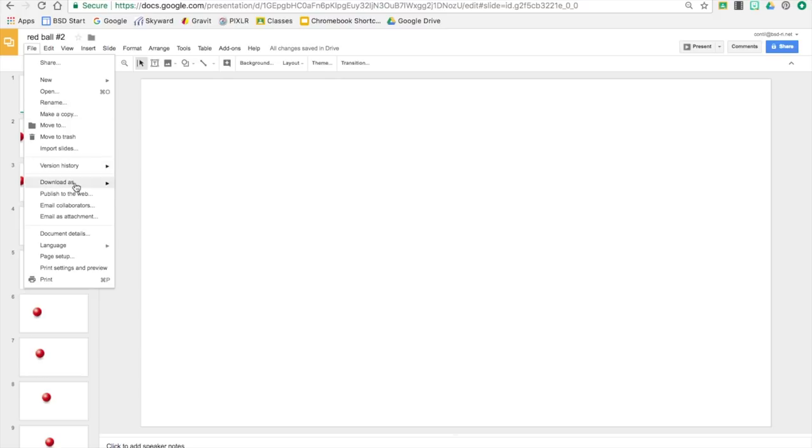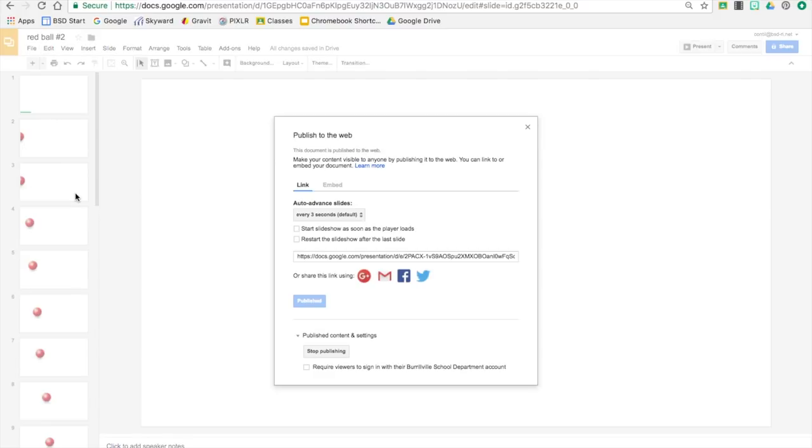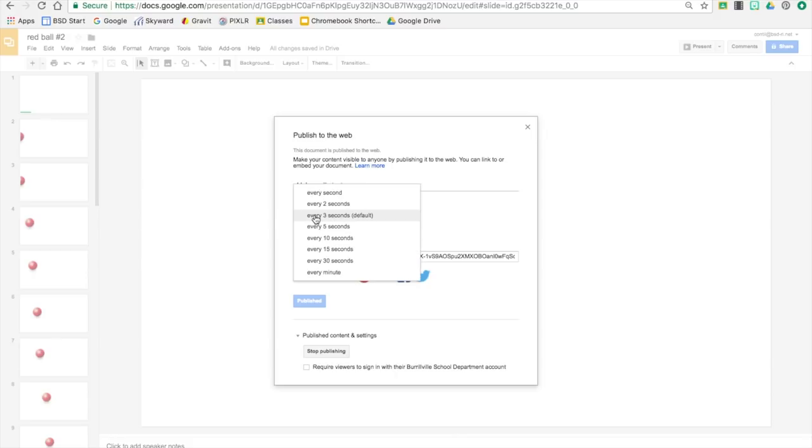And I have already published it but the first time you do this you will have to hit publish and then click OK at the top. But we do want to make sure that this is every second and you will see the link here.